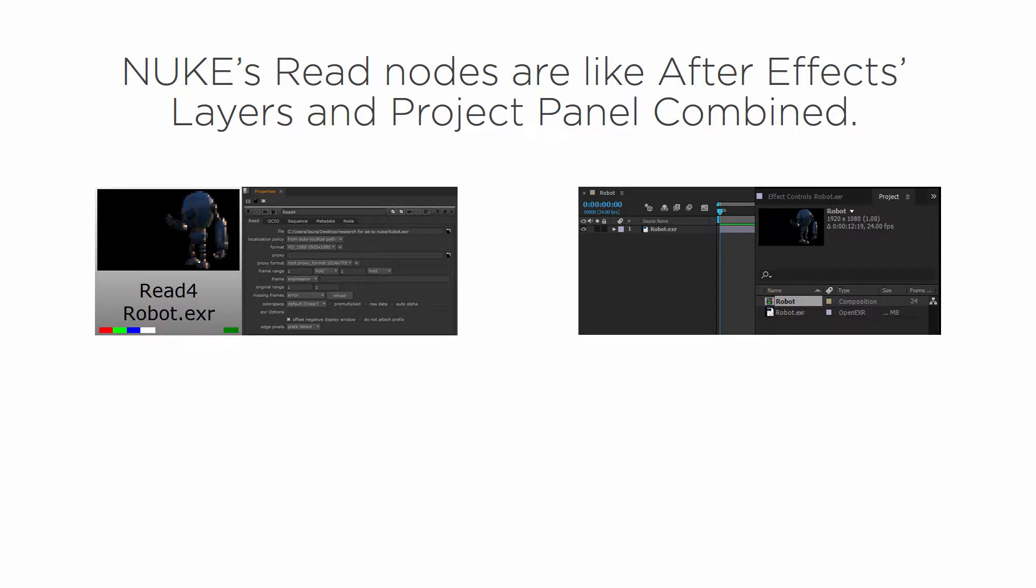In this clip we're going to learn about read nodes. Nuke's read nodes are like After Effects layers and project panel combined. So what do I mean by that?